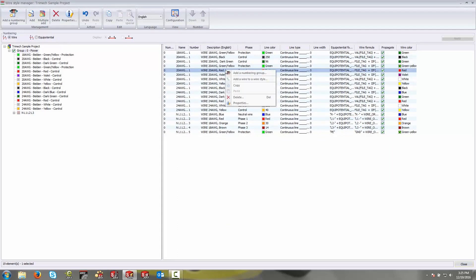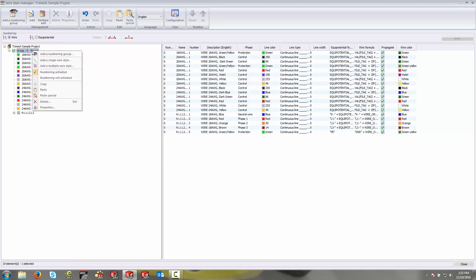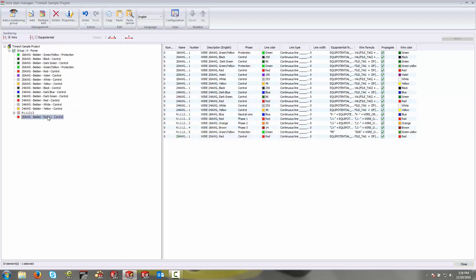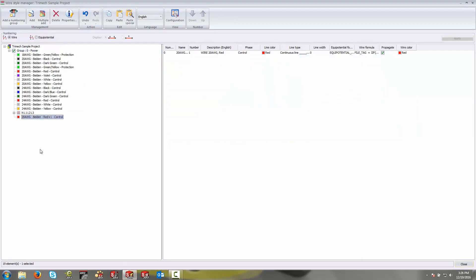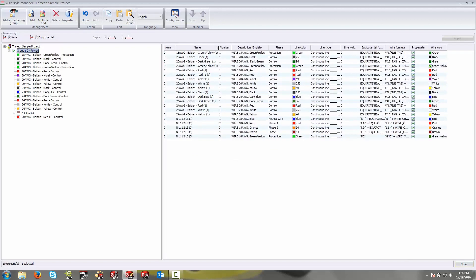Or by right clicking and selecting copy, and then right click, I believe in the group over here on the left, and say paste. And it's going to create a new one, it'll usually just add a plus one to the end of that.